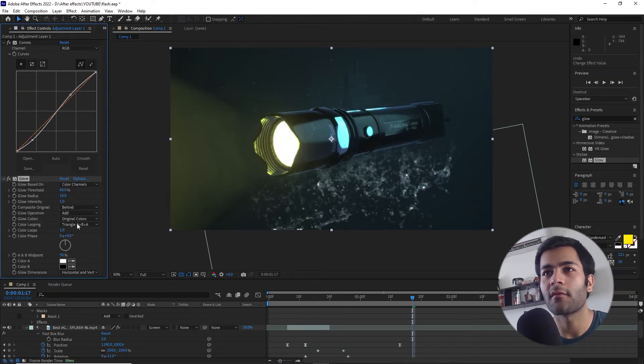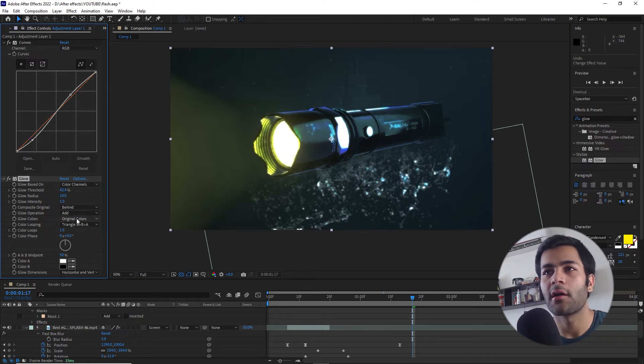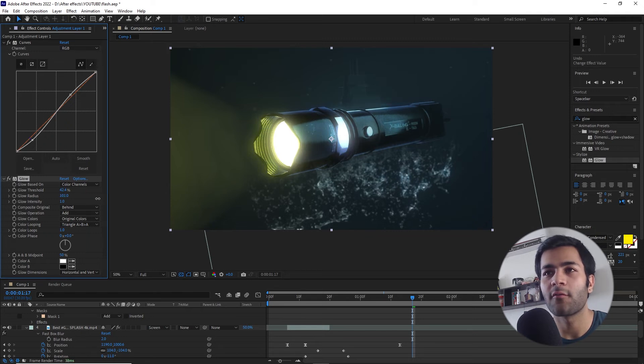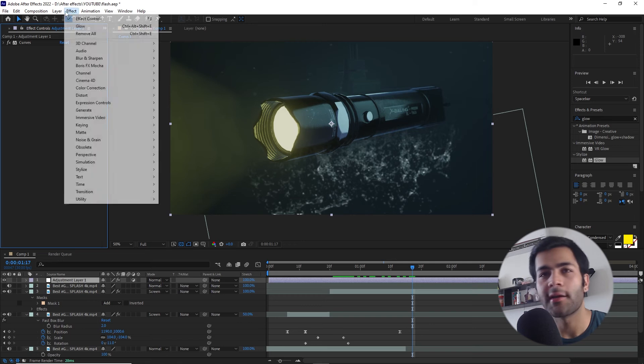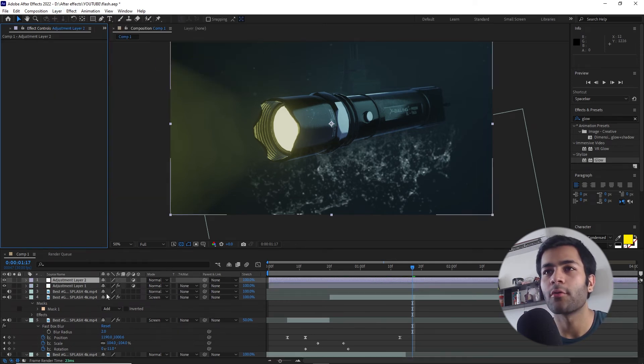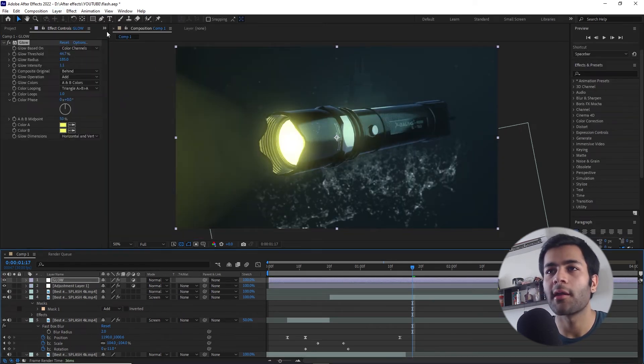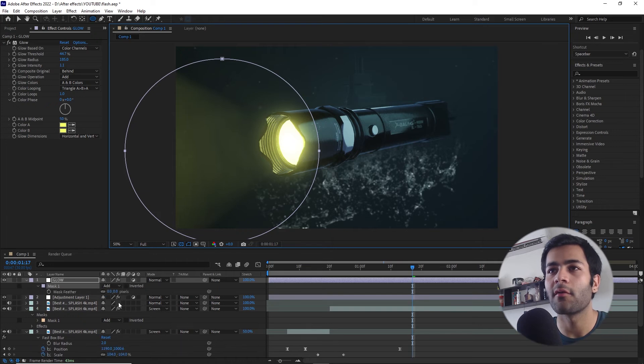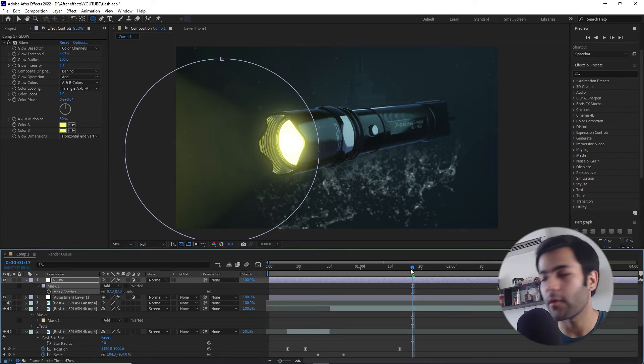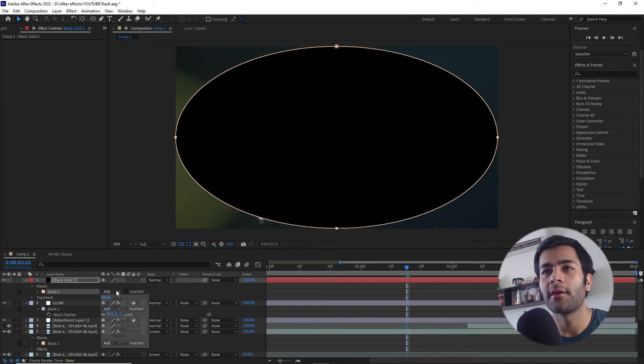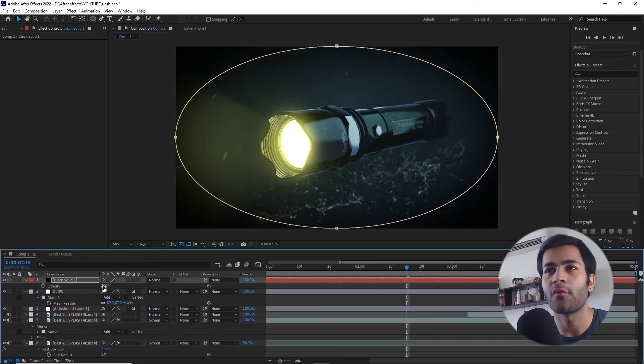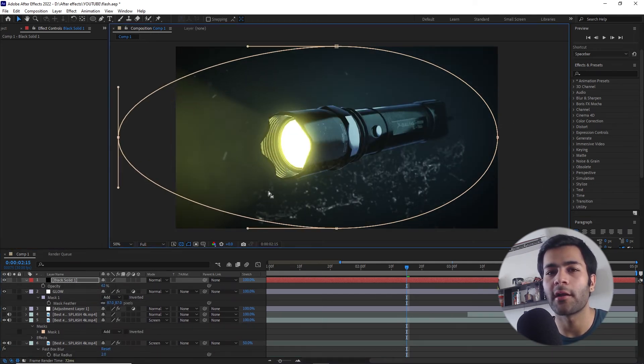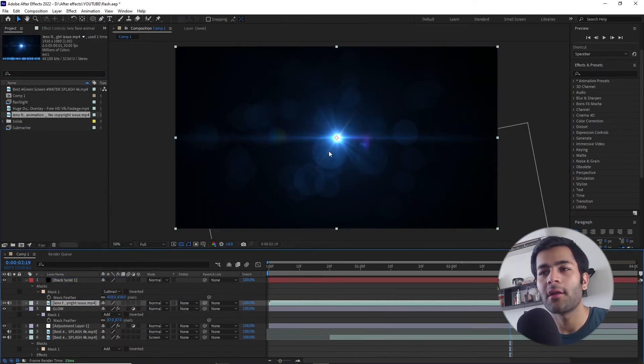While creating this glow effect, I ran into this problem where the whole of the whole scene was getting this emission which I obviously did not want. So what I did was I created another adjustment layer, put the glow effect on it, and I created a mask around the area which I wanted to be affected and I just feathered it up. I also added this vignette to add some kind of point of focus for the viewer and also add a lot more dramatic effect.